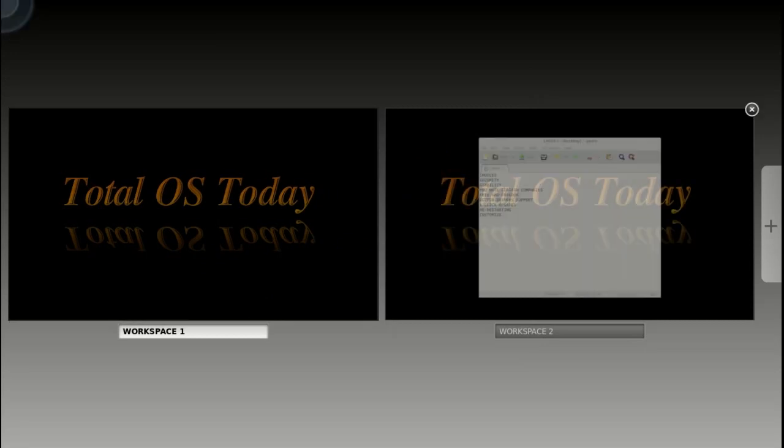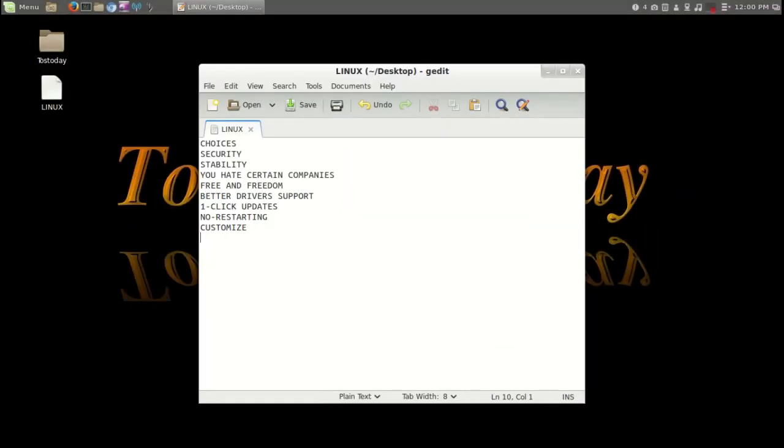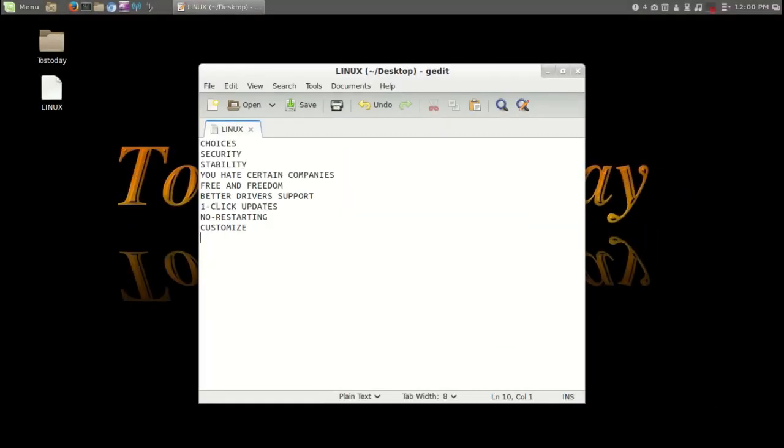So I thought, why not try the reverse? Why can't Linux users switch to Windows? Now some of you dual boot such as myself. I completely enjoy dual booting and having the best of both worlds as it were.